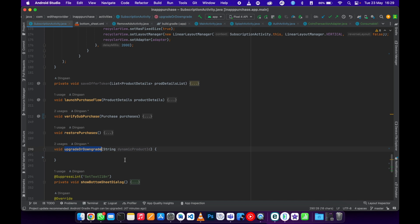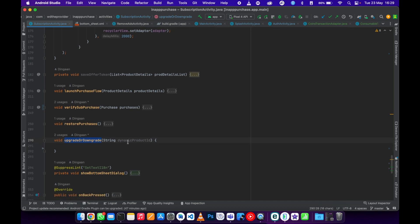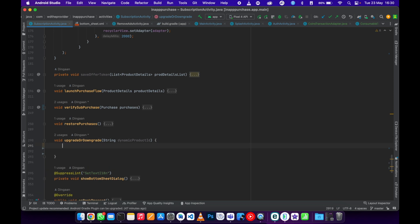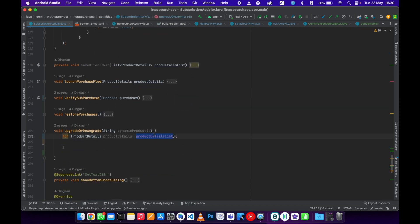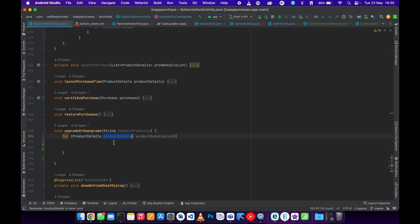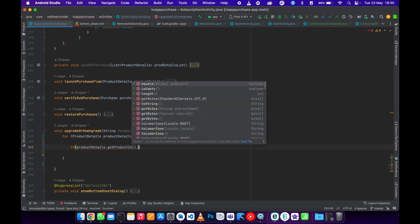To get the offer token, I have a function called upgradeOrDowngrade. This function accepts a dynamic product ID, meaning it will accept different product IDs — if you are upgrading, it will accept a monthly product ID. To get started, we iterate through our ProductDetailsList, creating a new object of ProductDetails, then check if its product ID is the same as the one we're passing dynamically.